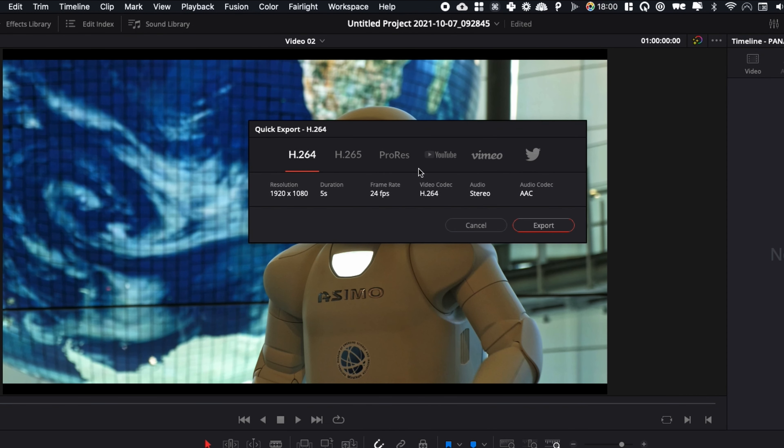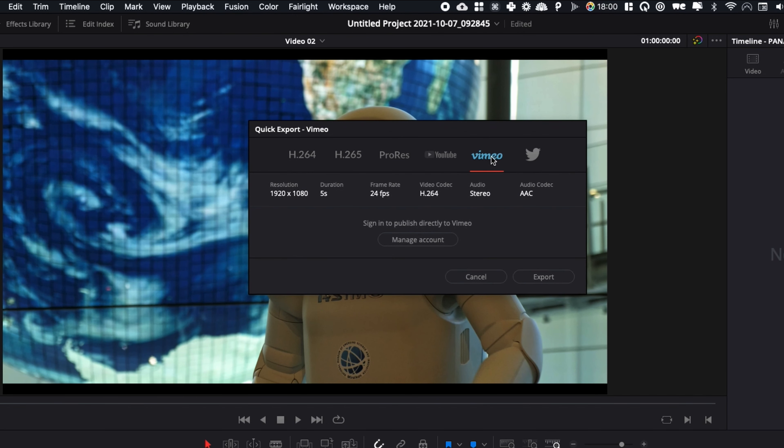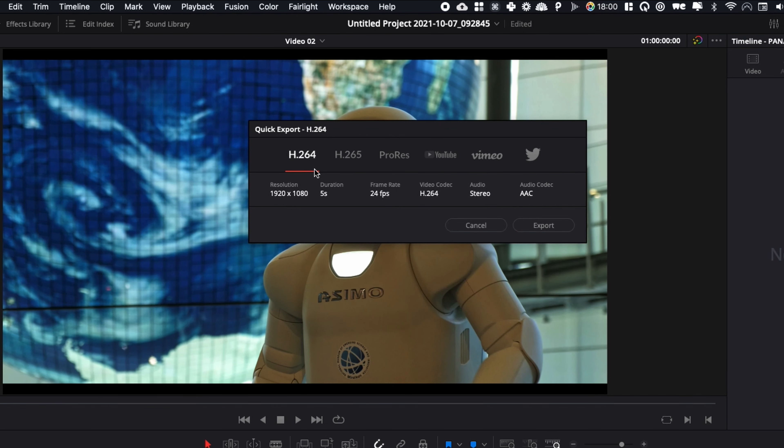You have basically a bunch of presets that you can choose from: H.264, H.265, ProRes, YouTube, Vimeo, and Twitter. You can just pick whatever you want.